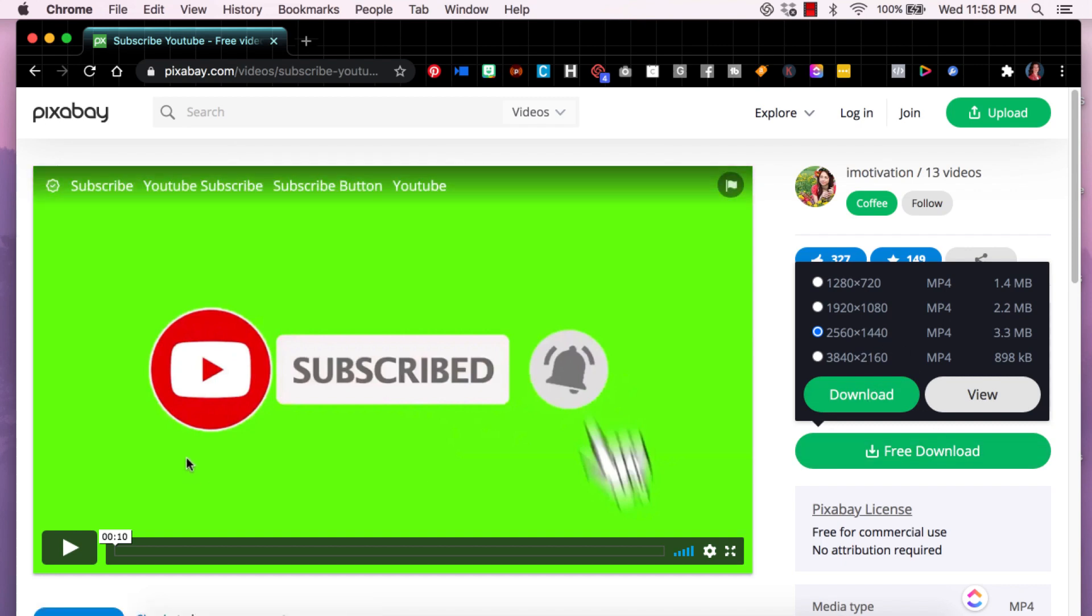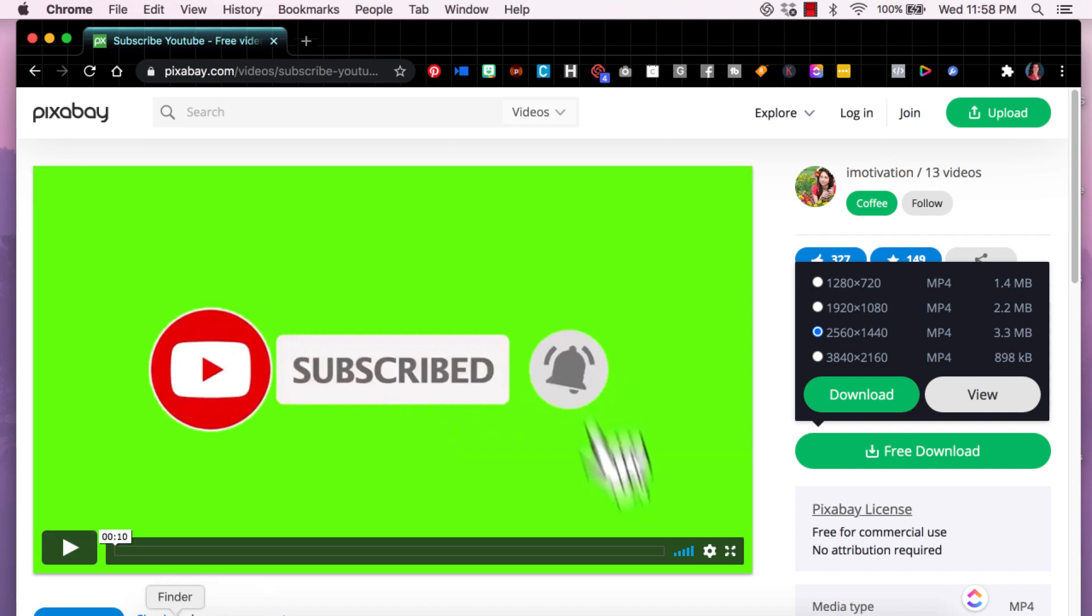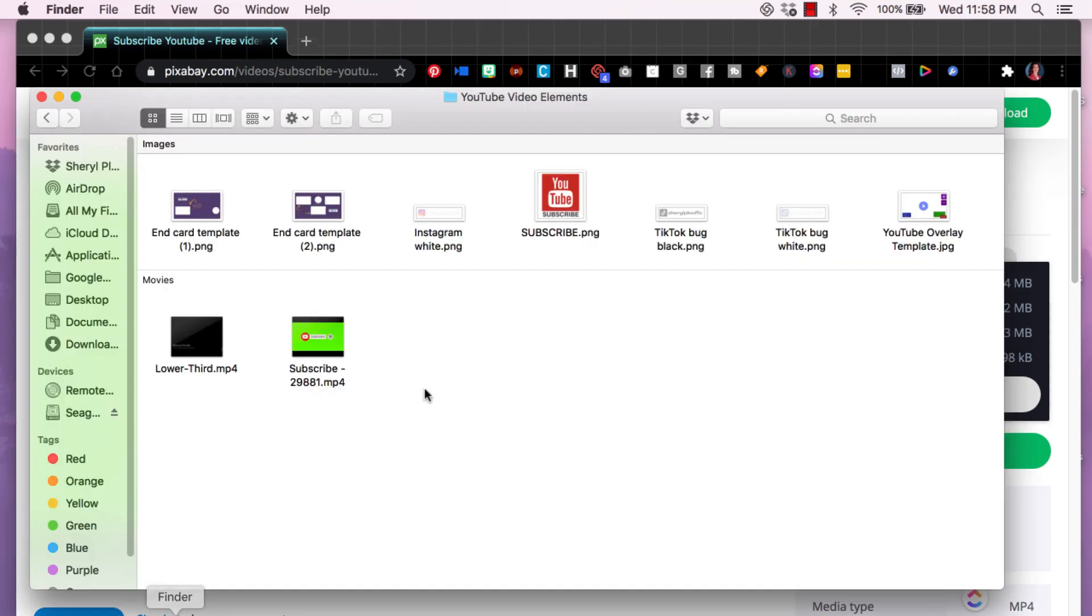Now that file, that video file exists on my computer. What I did was I created a folder. I call it YouTube video elements. These are elements that I use every single week in my projects and in here are end cards.